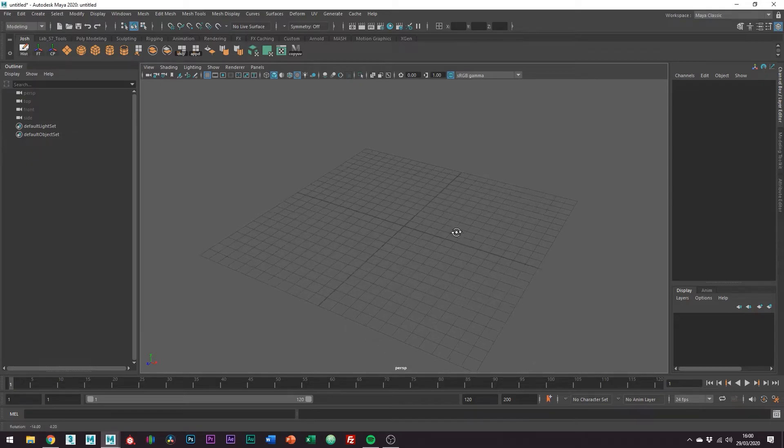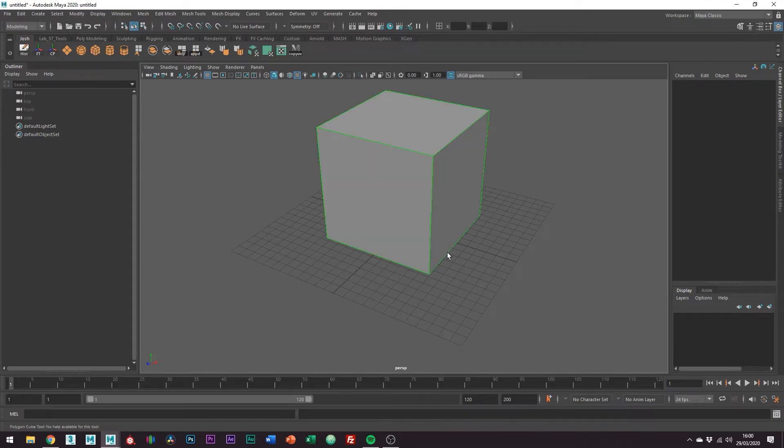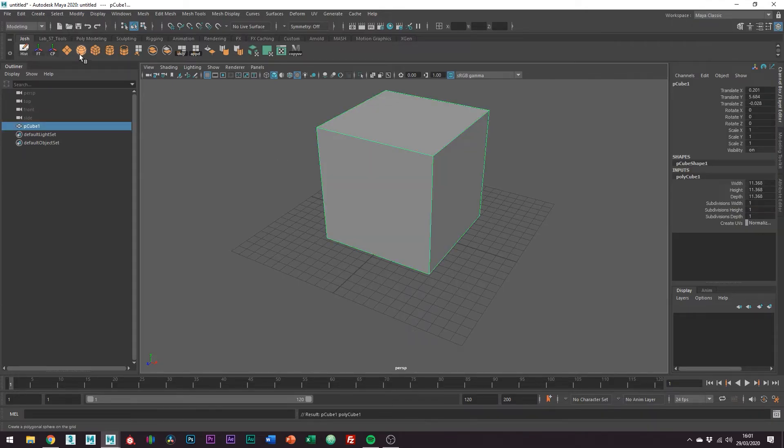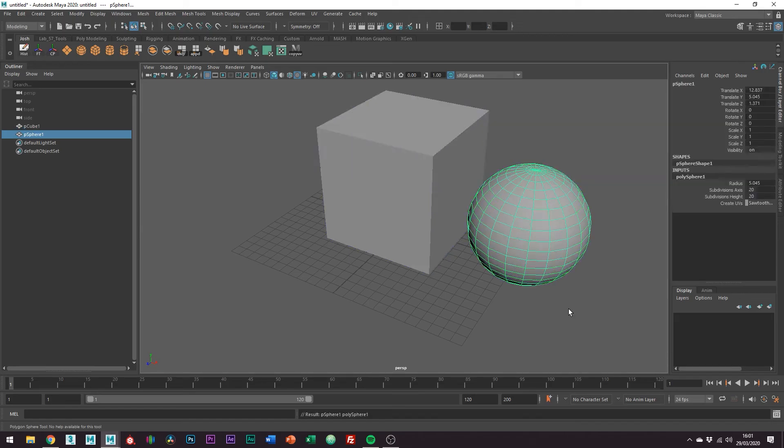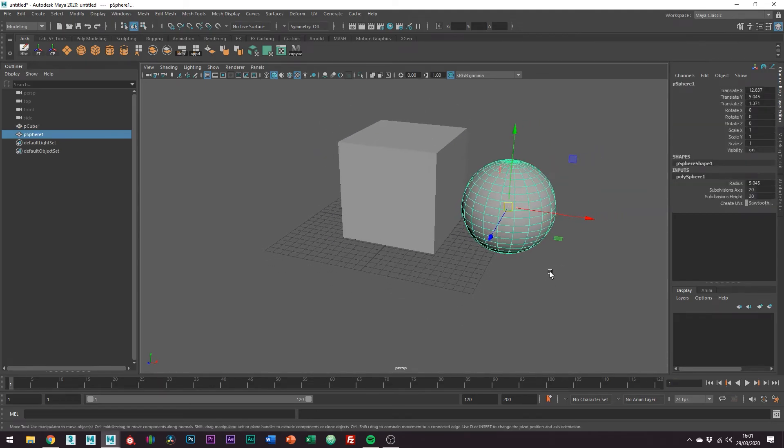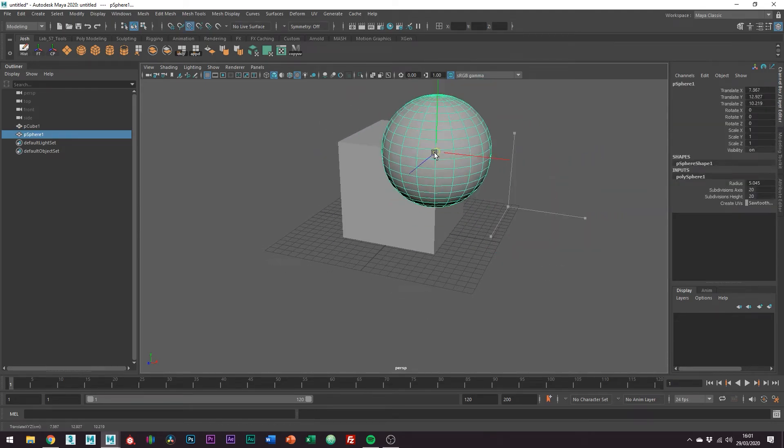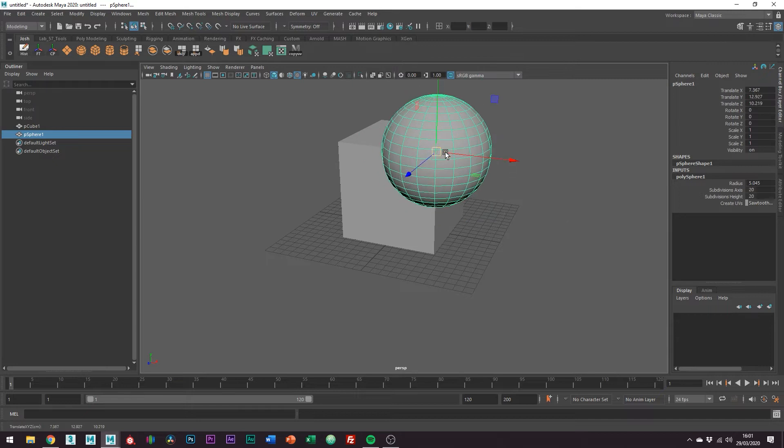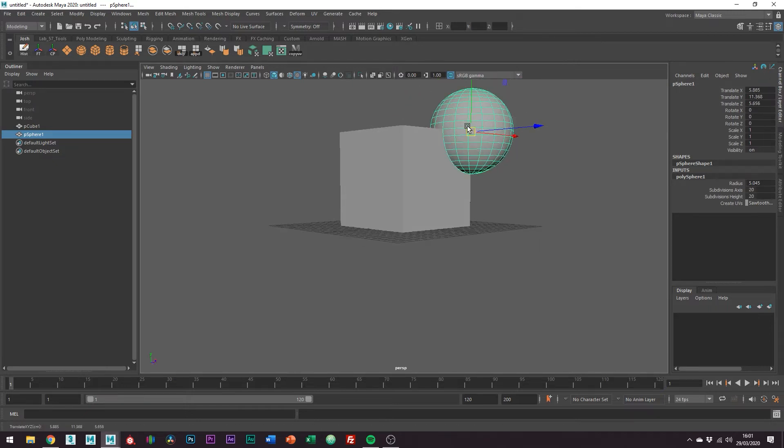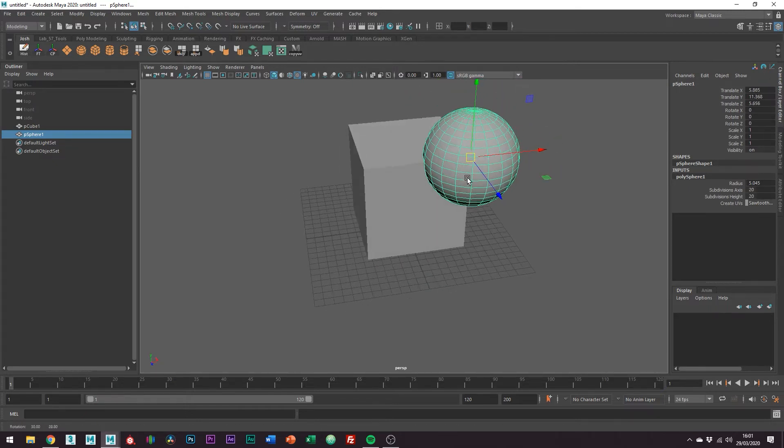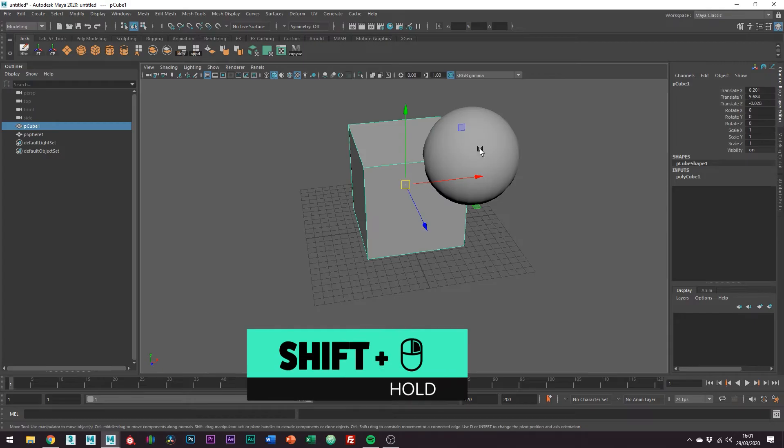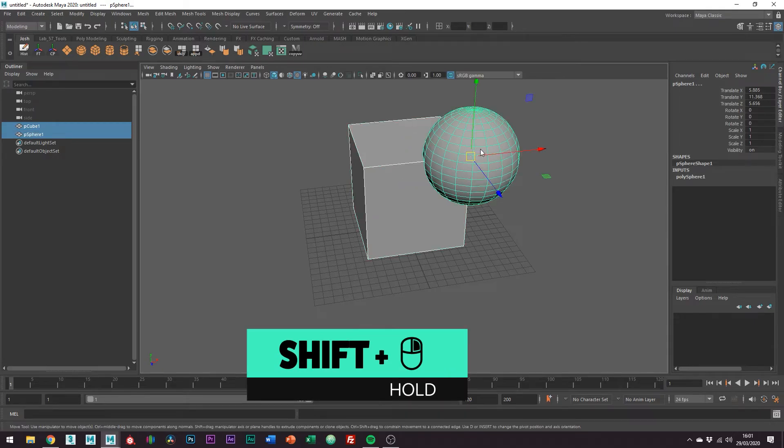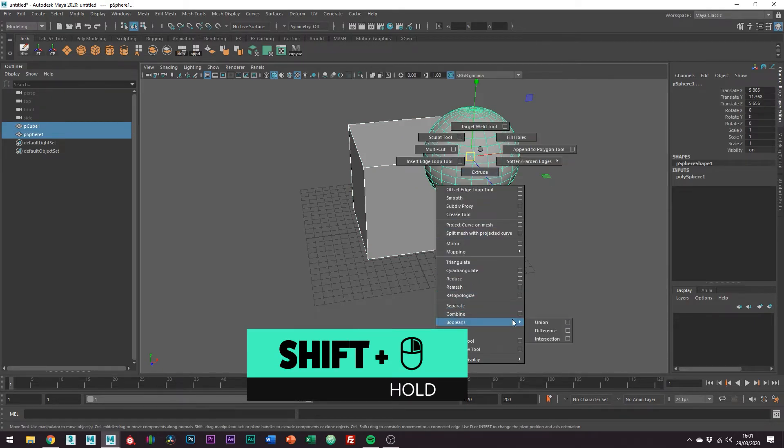Say you wanted a cube with a sphere-like subtraction from it. You might create a cube and draw a sphere. Then you'd want to just use a difference boolean modifier which you can do by selecting your objects. Make sure you select the main mesh first, hold shift and right click and go to booleans difference.